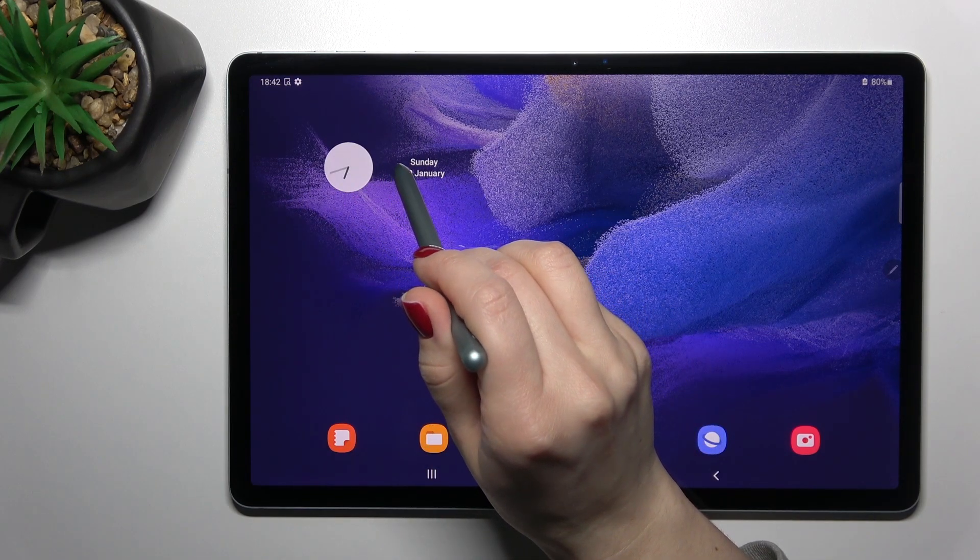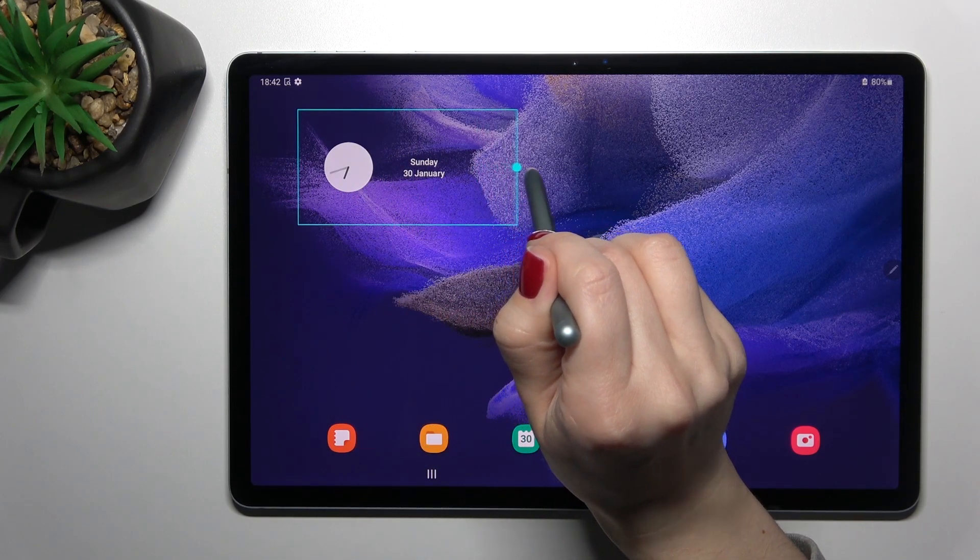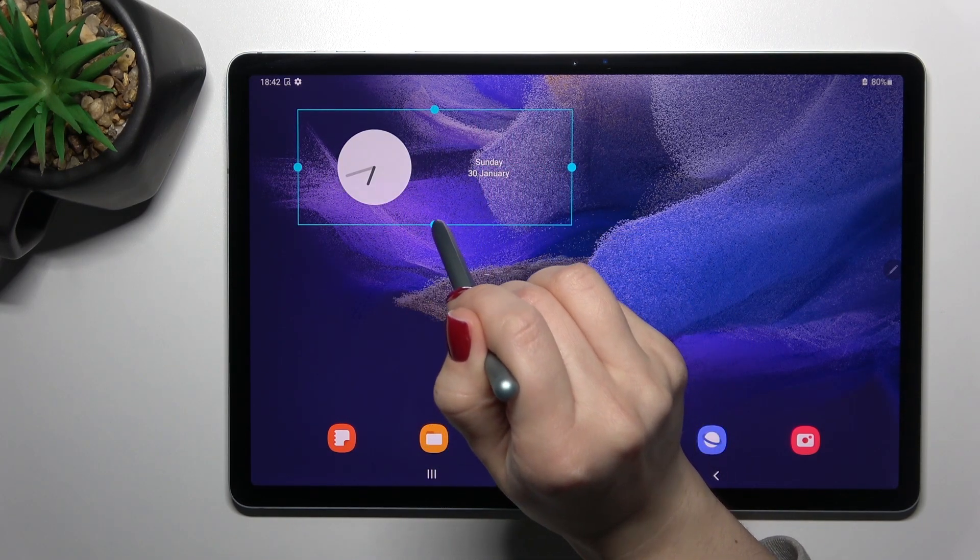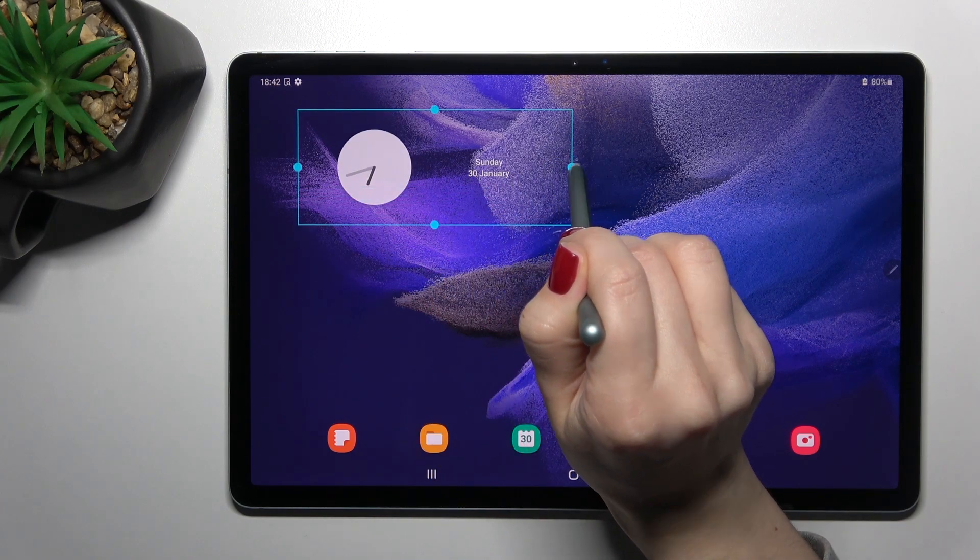We can change the size of the widget this way. We can make it smaller or bigger.